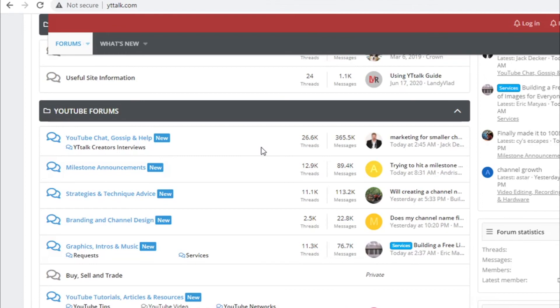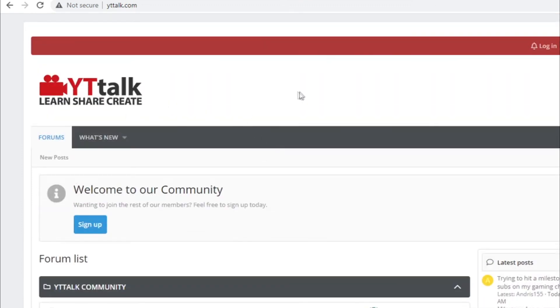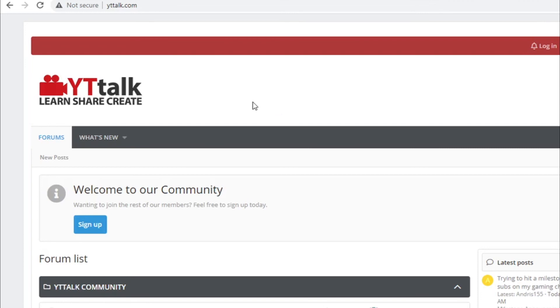And then, of course, to maximize your results, you can not only share this guide on YTTalk.com and other YouTube forums, but you can also even go to Facebook, join different Facebook groups and provide value over there. Give them this guide for absolutely free, and you should see a lot of signups on complete autopilot. This is really, really easy.